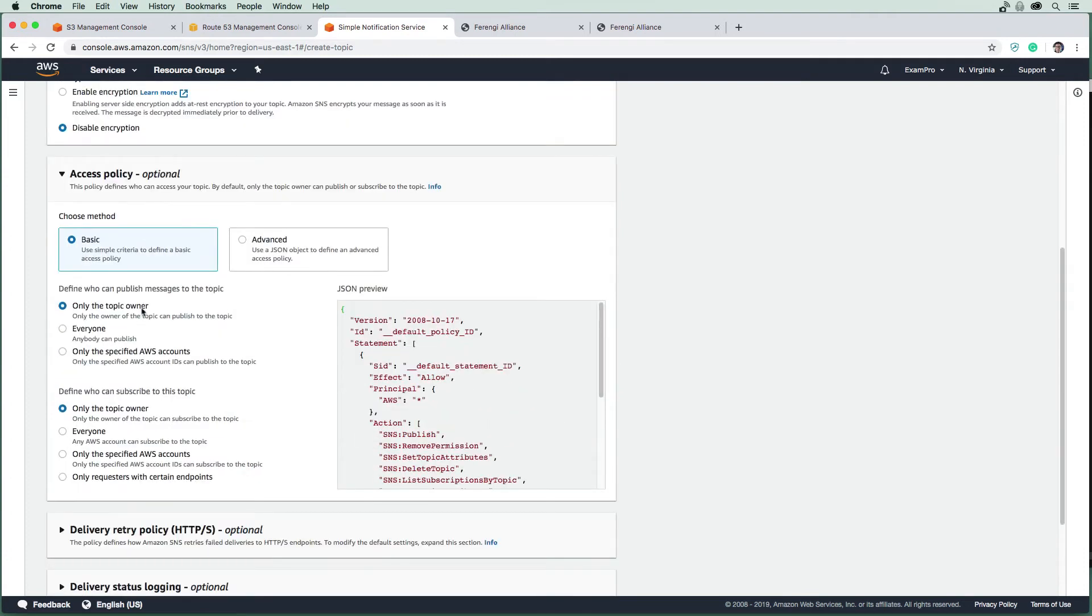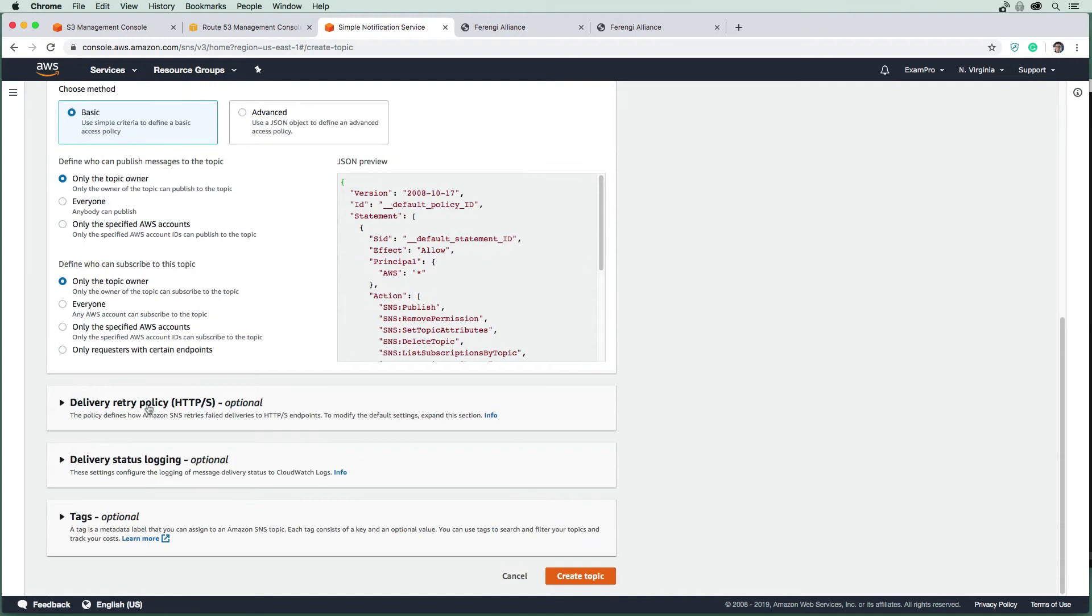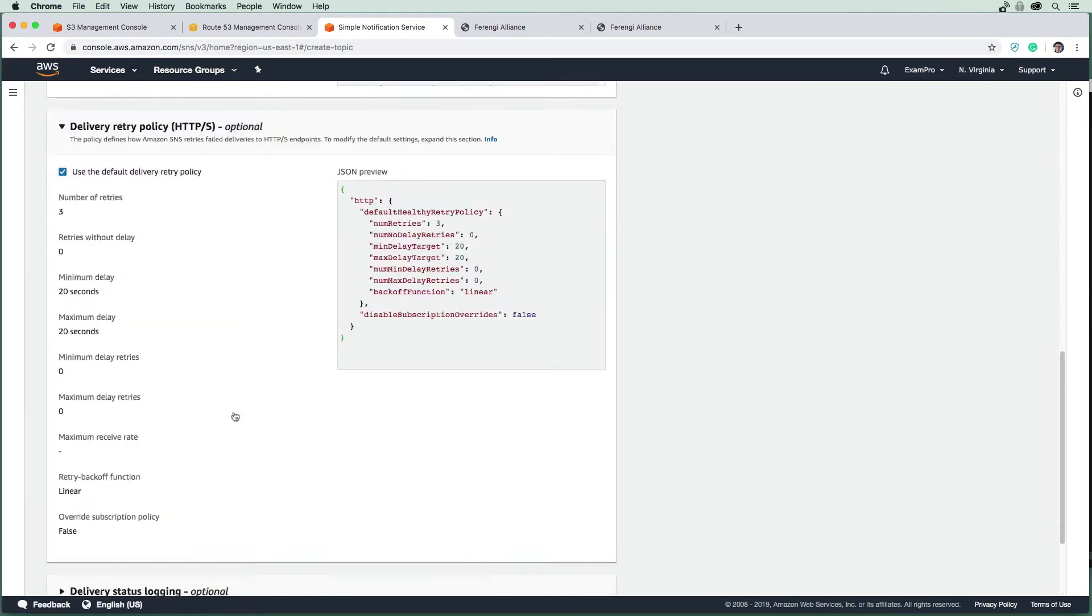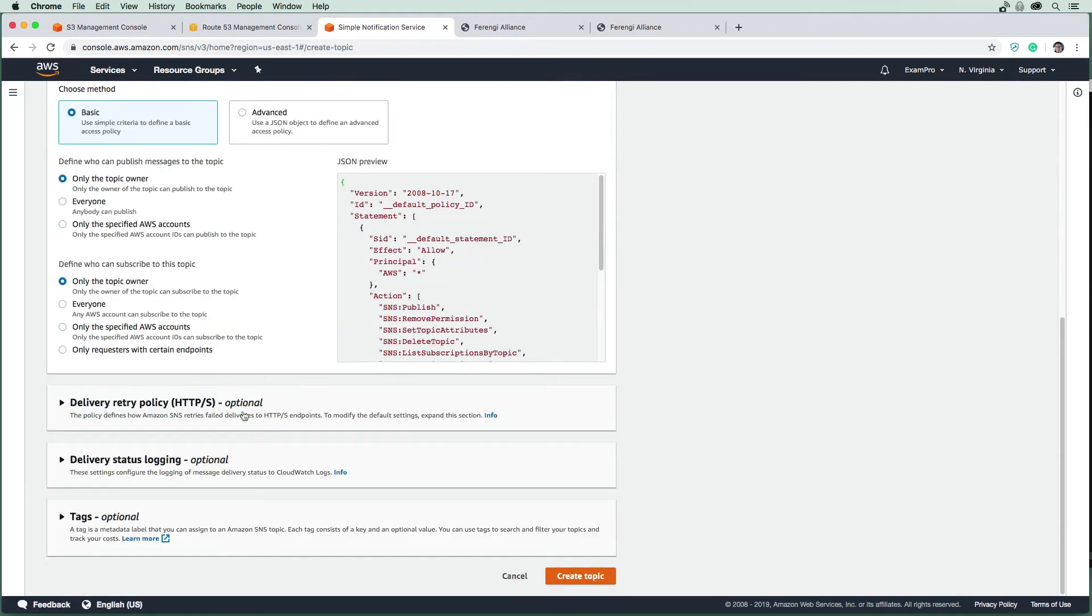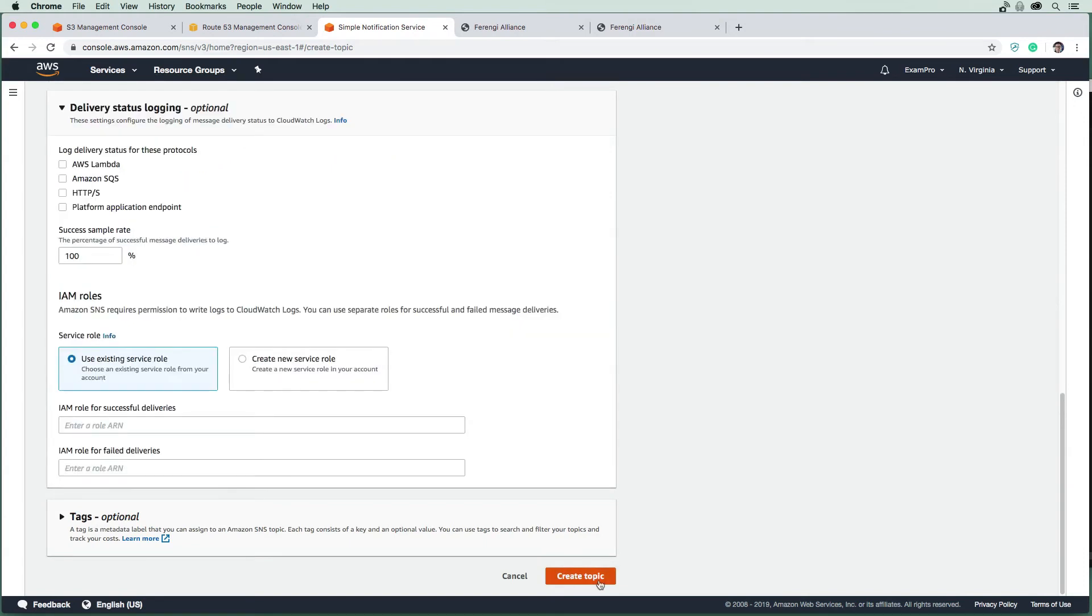We have this ability to do retries, but we're not doing HTTP, we're going to be using this for email, so this doesn't matter. The rest are not important, so I'm going to hit create topic.